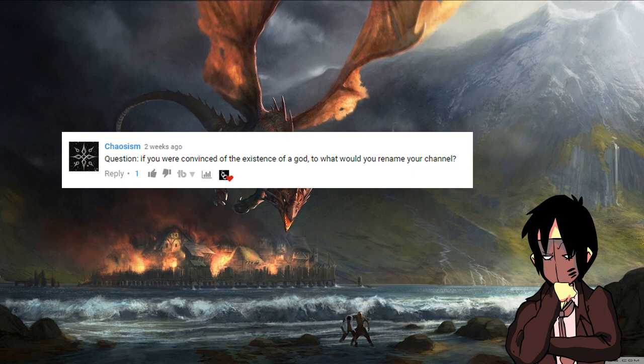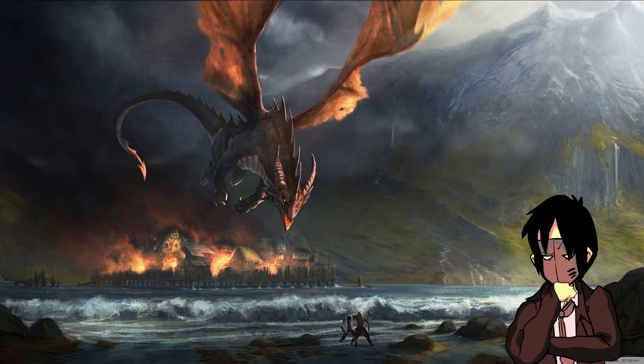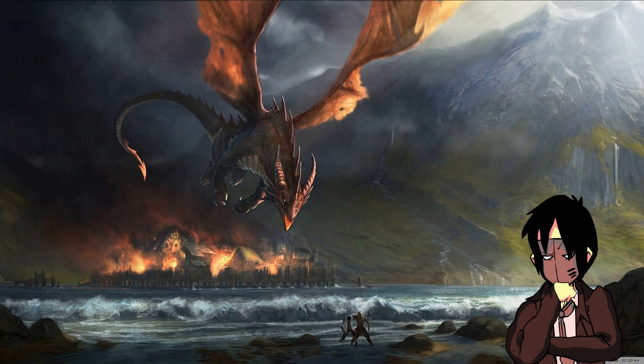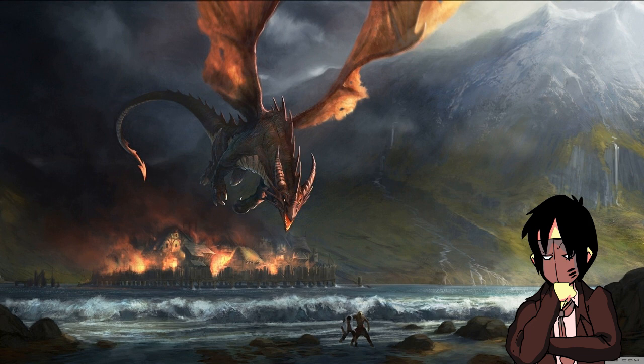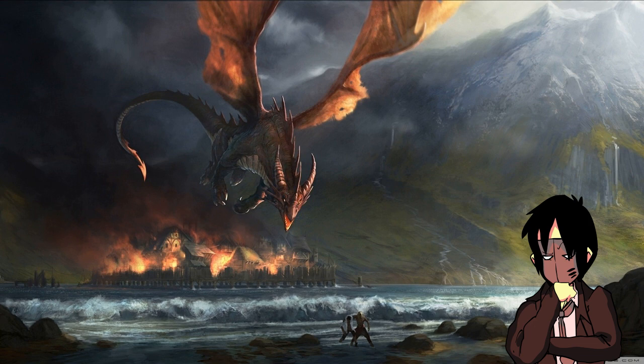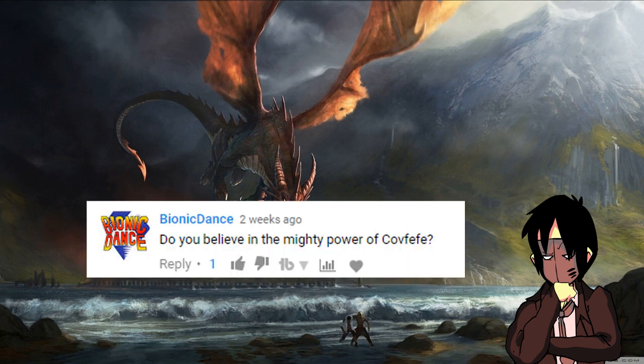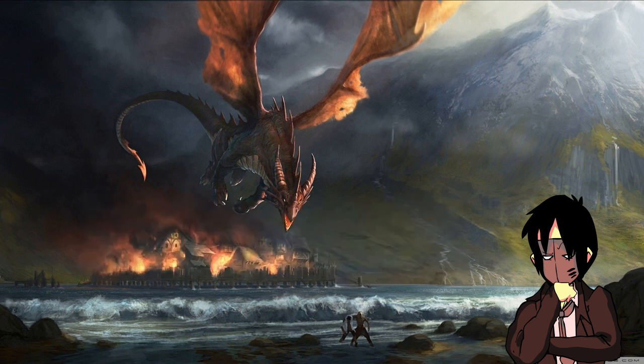Question. If you were convinced of the existence of a god, to what would you rename your channel? Shit, I don't know. I've always been crap at creating handles. When I used to write for a website, they asked me for an online name. I happened to be reading a John Grisham novel at the time, so I took the name Grisham, not terribly original, and I cursed myself for being lazy about it later, when people started to actually read my work. However, I'd likely be doing the same thing minus talking about god beliefs, so my channel name might have been based around conspiracy theories or something of that nature. Bionic Dance asked, do you believe in the mighty power of Covfefe? Of course I do. Who doesn't?